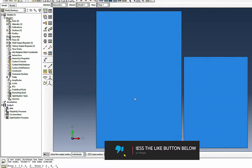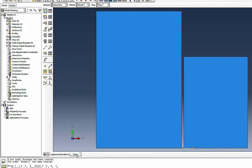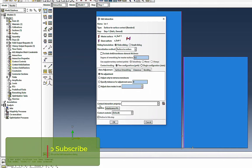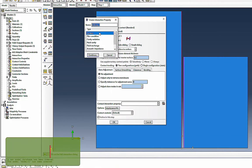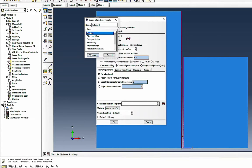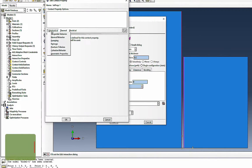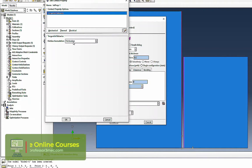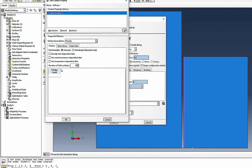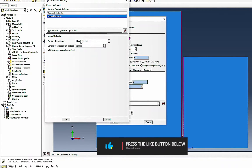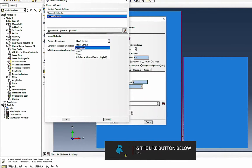For interactions I need to create the interaction between the two surfaces using surface-to-surface contact. I'll select the master surface — generally the master surface is stiffer. Then I select the slave surface, which is the less stiff surface. In this case both are the same so it doesn't matter. Now I need to define the interaction properties and I'm going to define tangential behavior. You can keep it frictionless or define a friction coefficient if known.